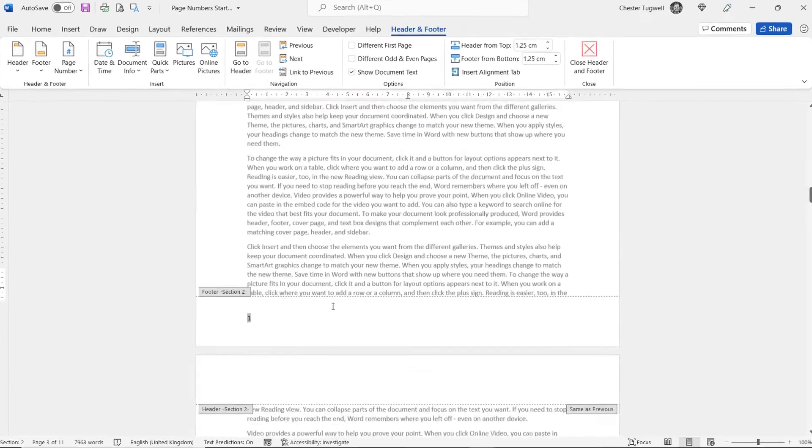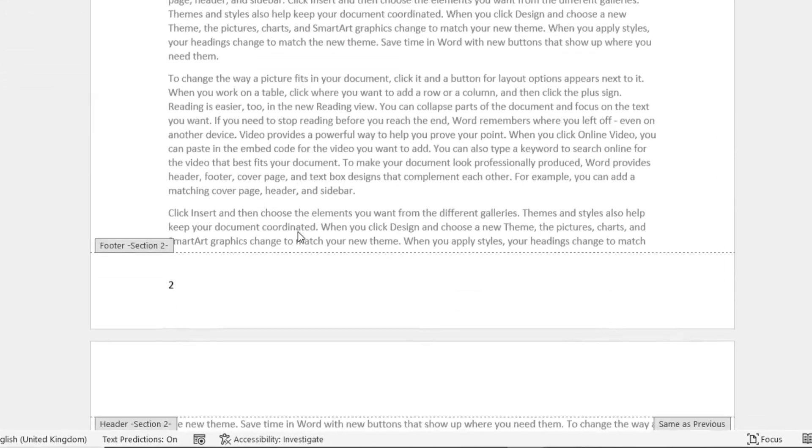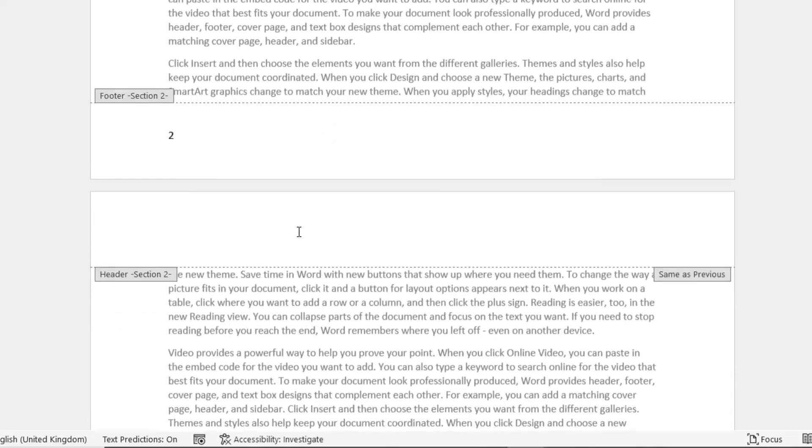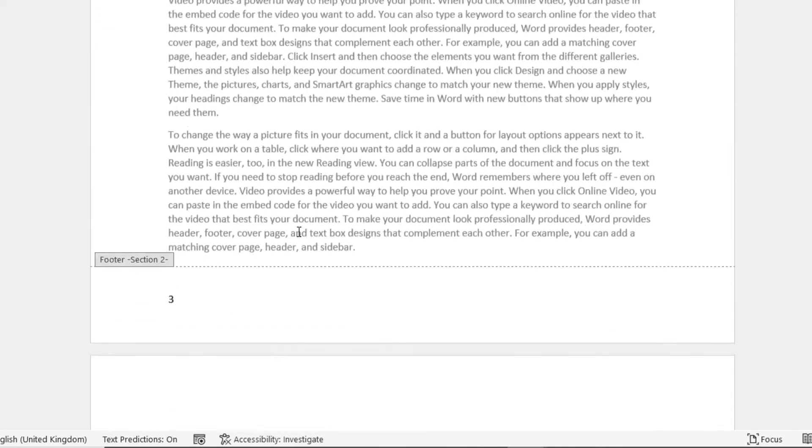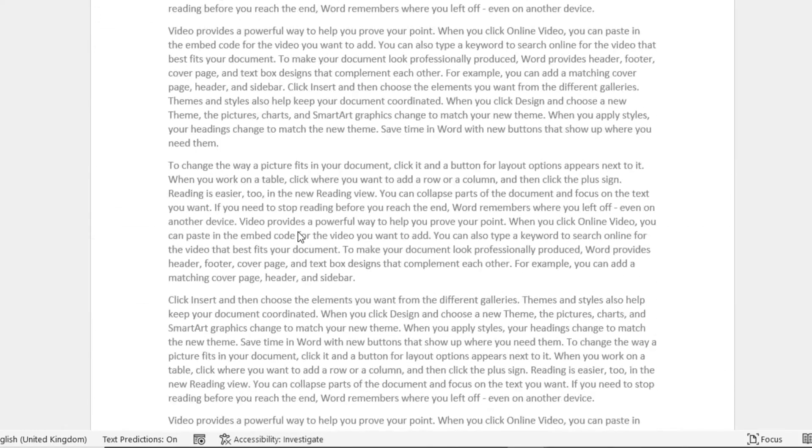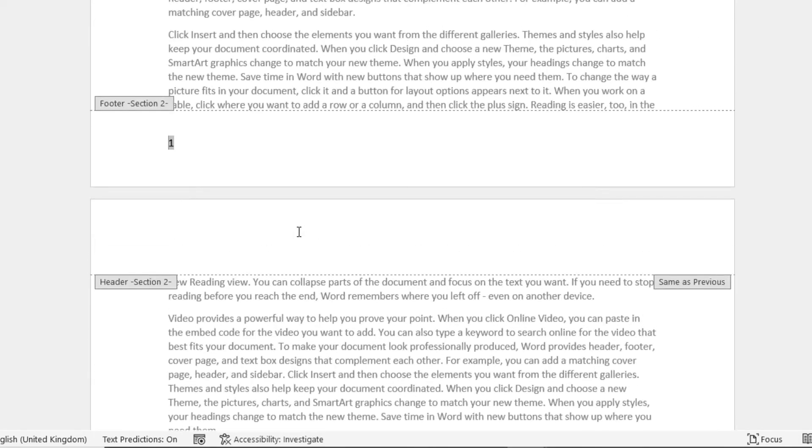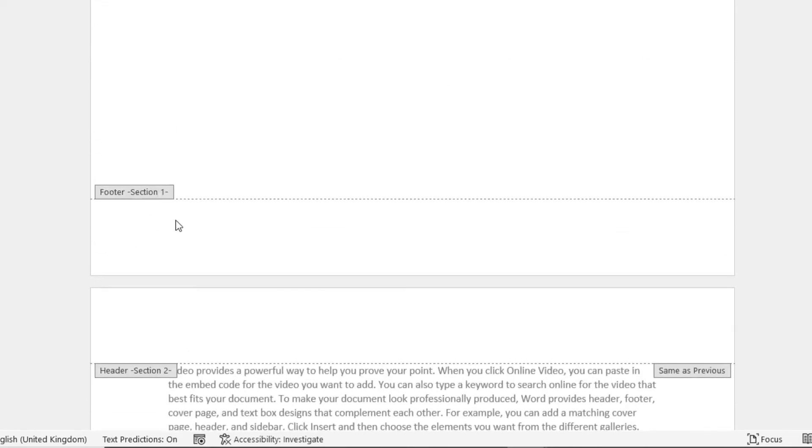So now if I scroll down through my document, you can see that the numbering continues down through that section. But if I go to the top of the document, you can see that there is no page numbering in Section 1.